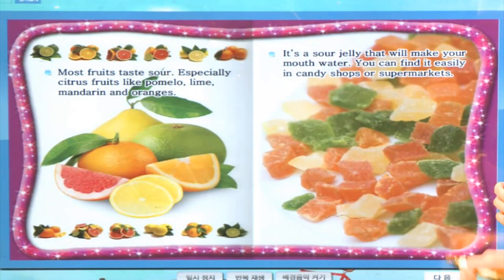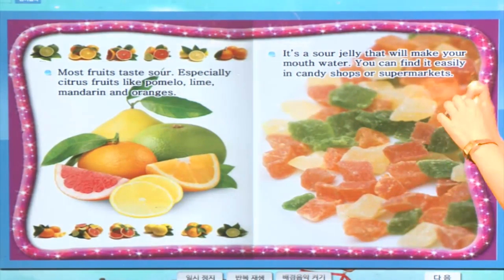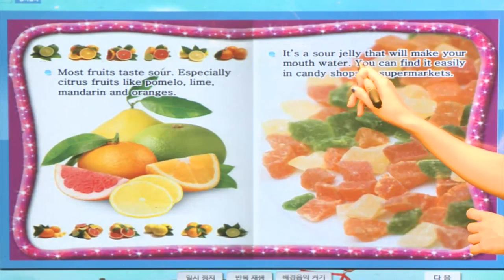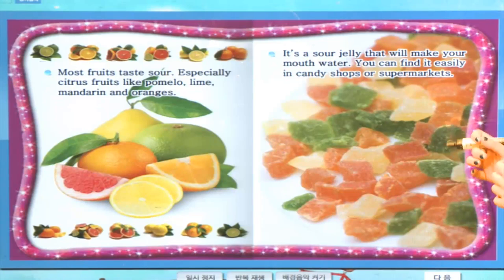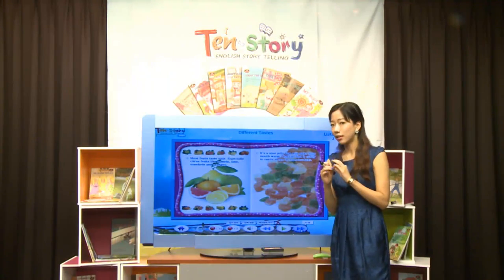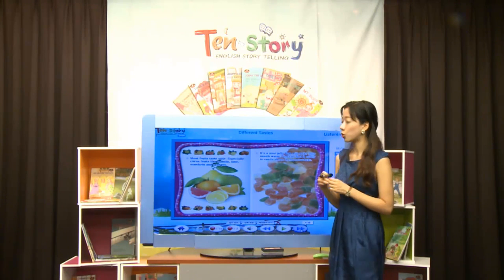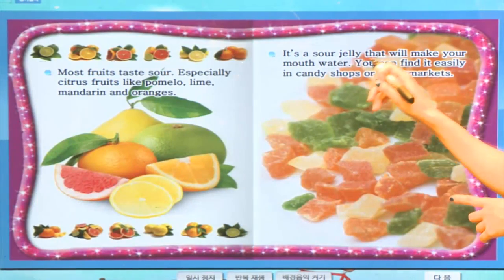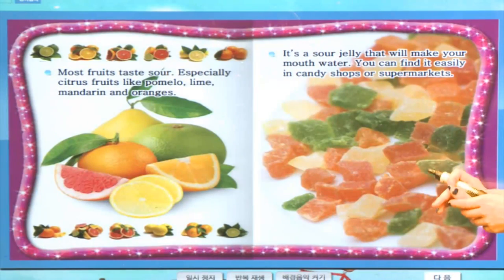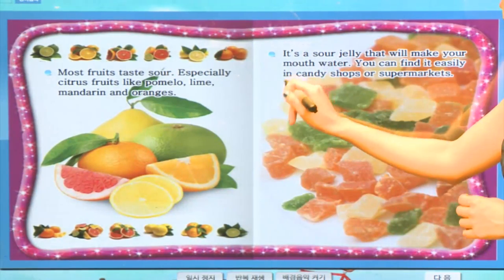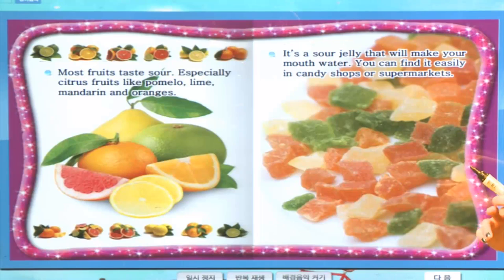이건 뭘까요? 과일인가요? 아니죠, 젤리지요. It's a sour jelly that will make your mouth water. 입에서 침이 고이도록 하죠. 우리나라에서는 달콤한 젤리를 좋아하지만 미국에서는 sour jelly — 신맛이 나는 젤리를 어린이들이 굉장히 좋아한답니다. You can find it easily in candy shops or supermarkets. 사탕 가게나 supermarket에서도 아주 쉽게 찾을 수 있답니다.